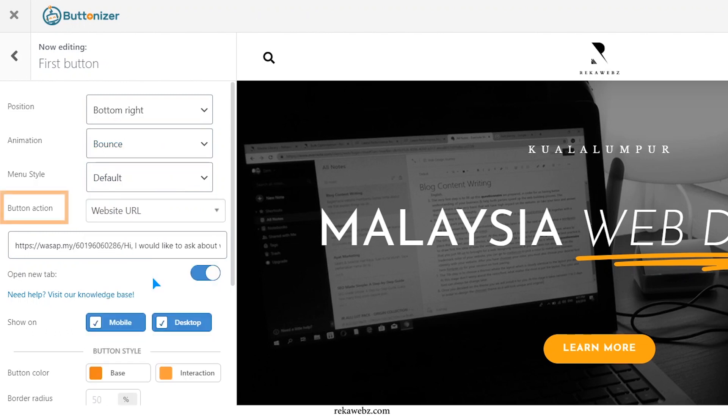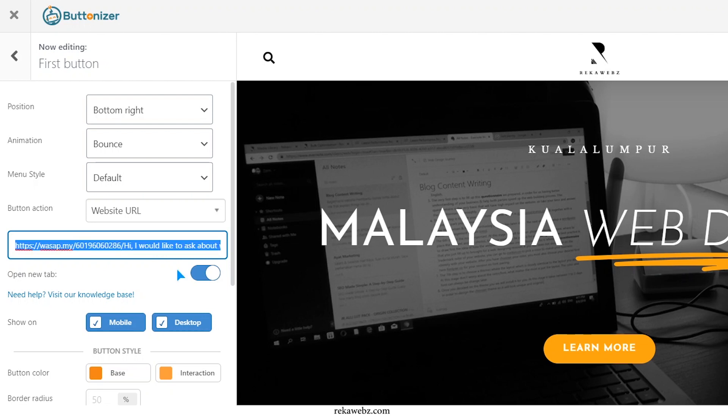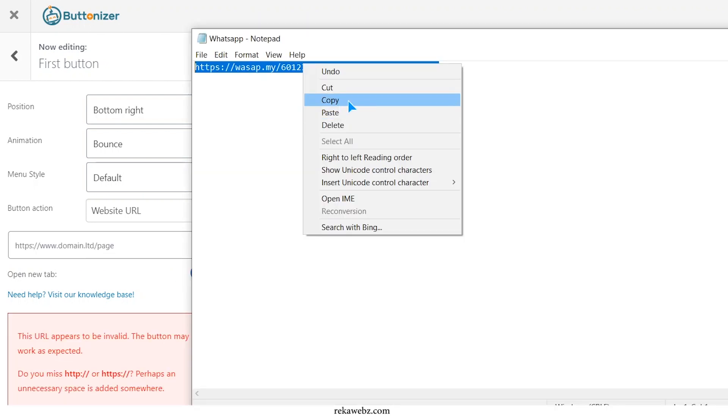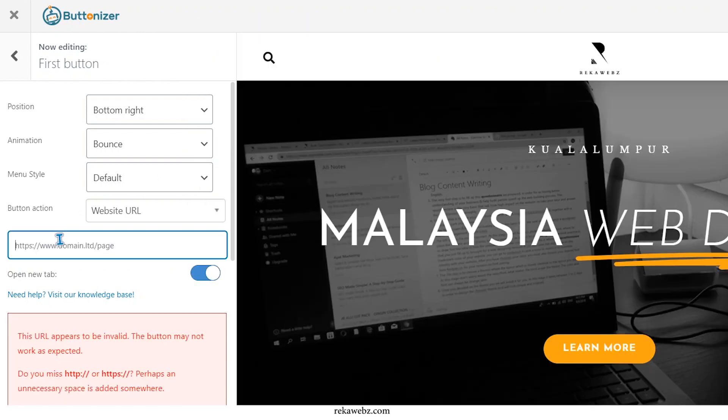Then, on the button action, choose the website URL options. And then copy this text on the text field like so.